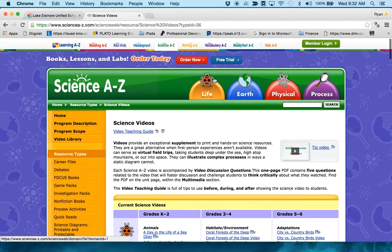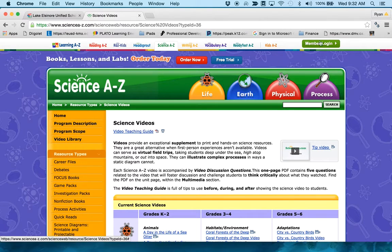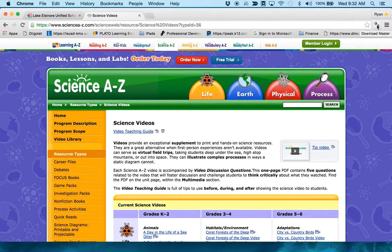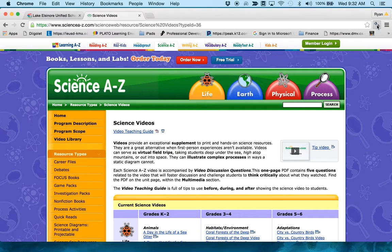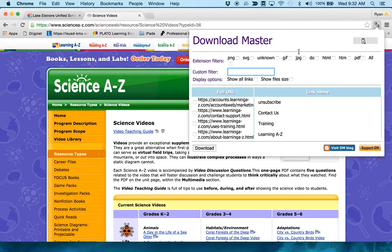Since I have Download Master installed on my Chrome account here on my MacBook, if I just hit the Download Master button, it's going to bring up the Download Master extension.